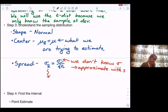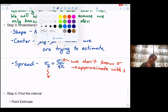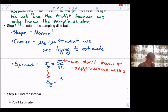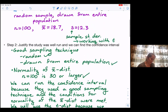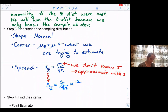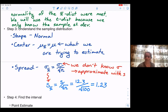The symbol I use is not an official symbol — I use S sub x-bar just to indicate that we are using S instead. We do S divided by the square root of N. Our S was 12.3 and N was 100, so we have 12.3 divided by the square root of 100, which equals 1.23. This is our approximate standard error.